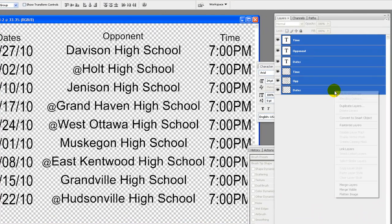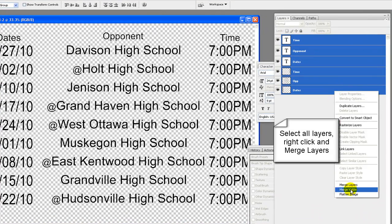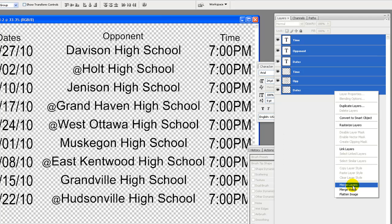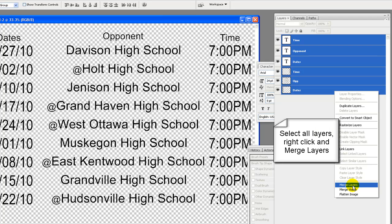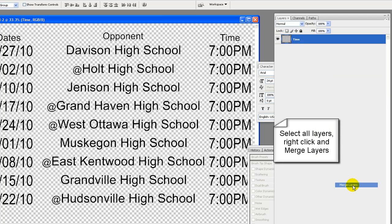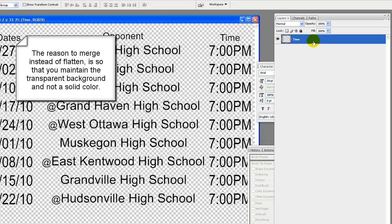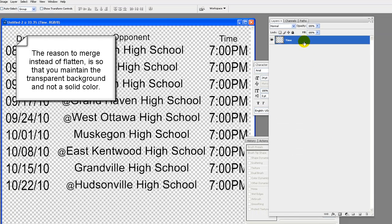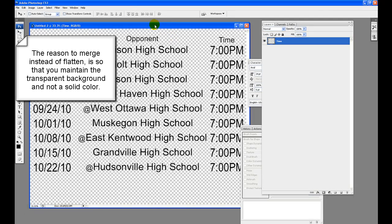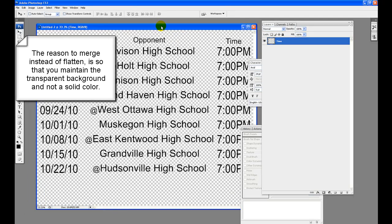Select all layers. To select all layers, click on top layer, hold shift key and click on bottom layer. Right click and merge layers. The reason to merge layers instead of flatten is you want the background transparent and not solid white.